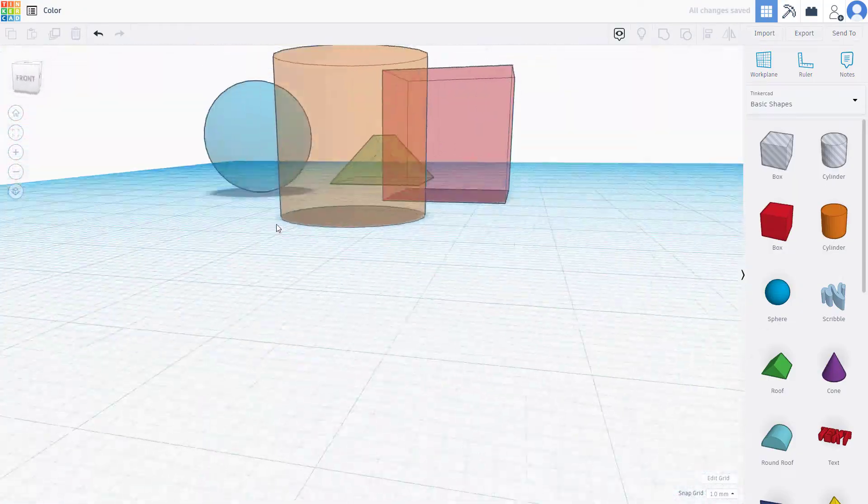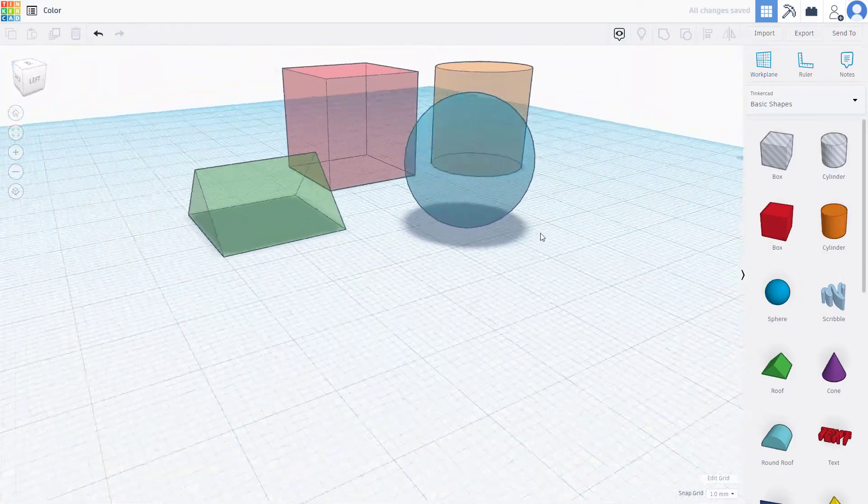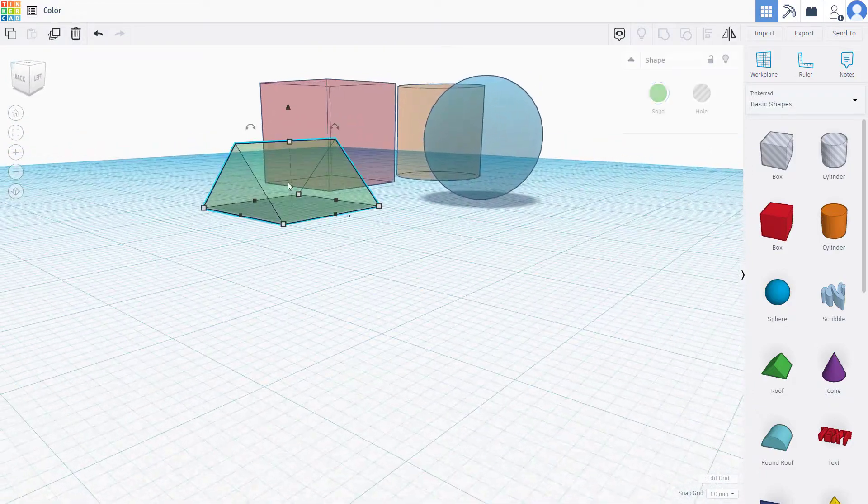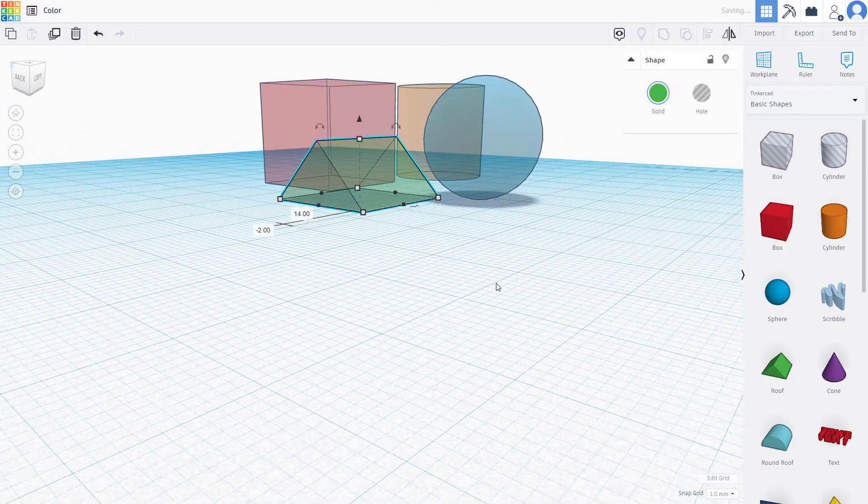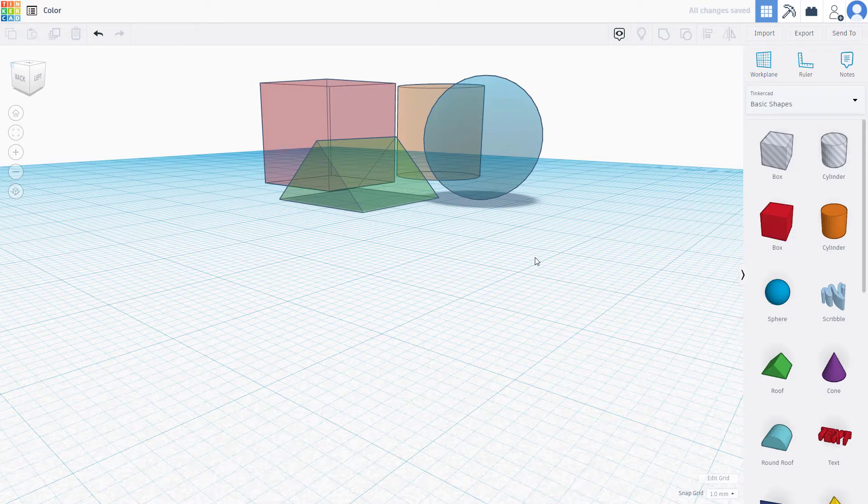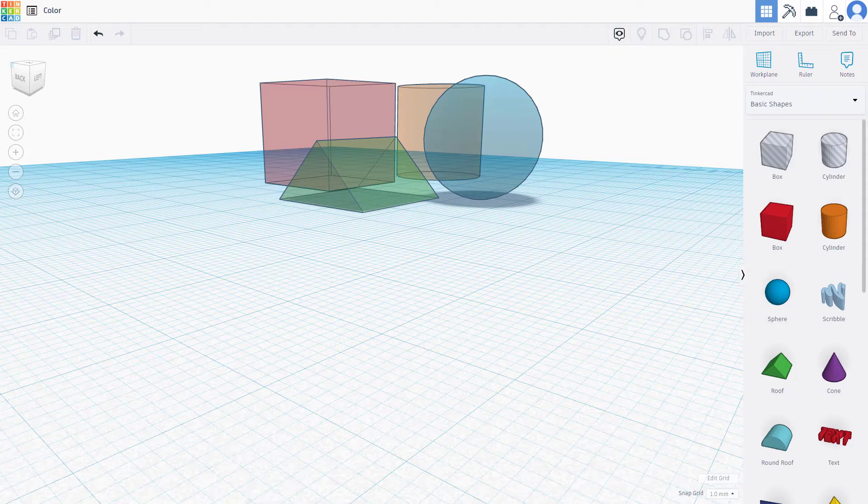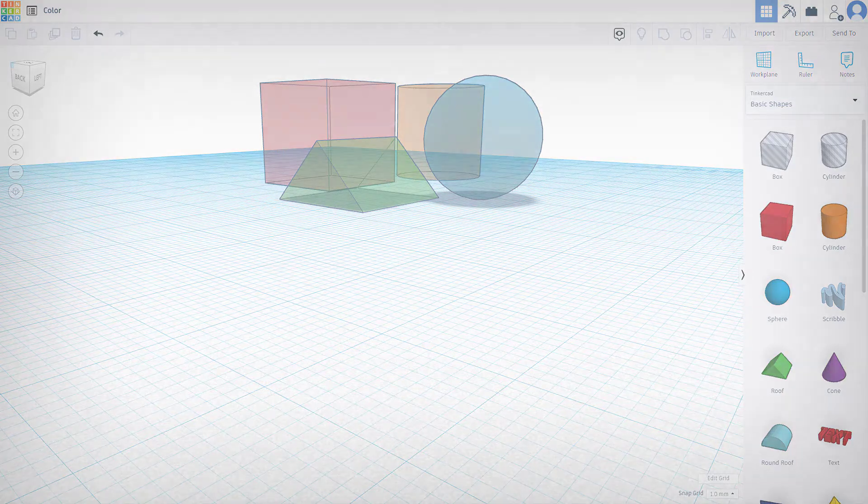You can see that now all of the objects are transparent. That is how you can work around with the multicolor and transparency option inside of Tinkercad. I hope you guys learned something. As always, please like, comment, share, and subscribe.